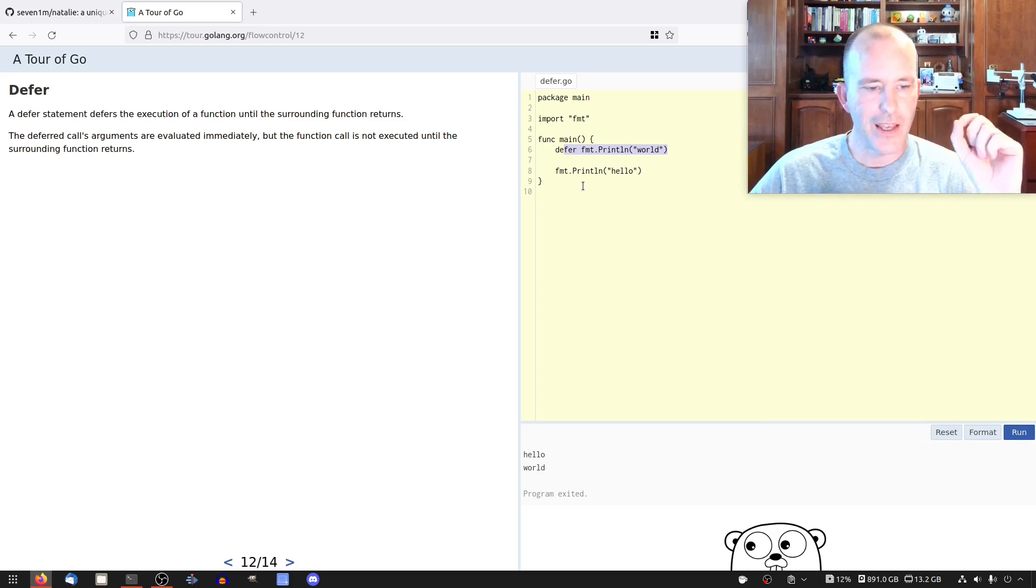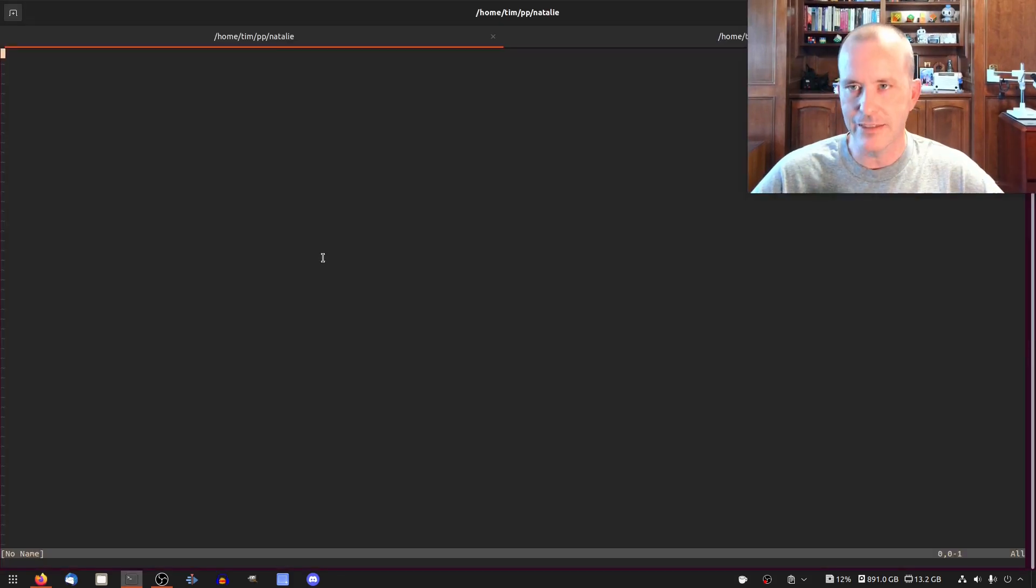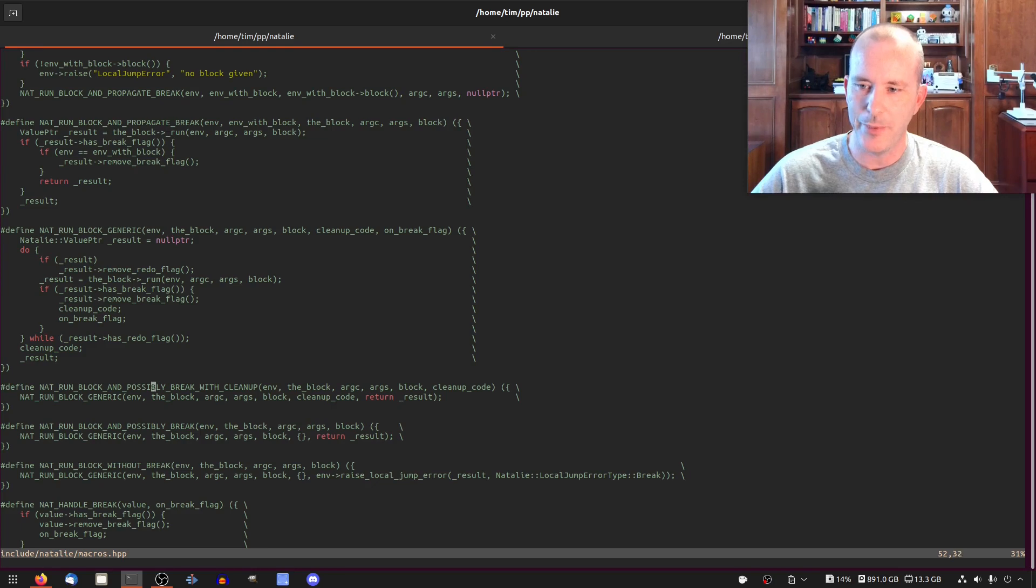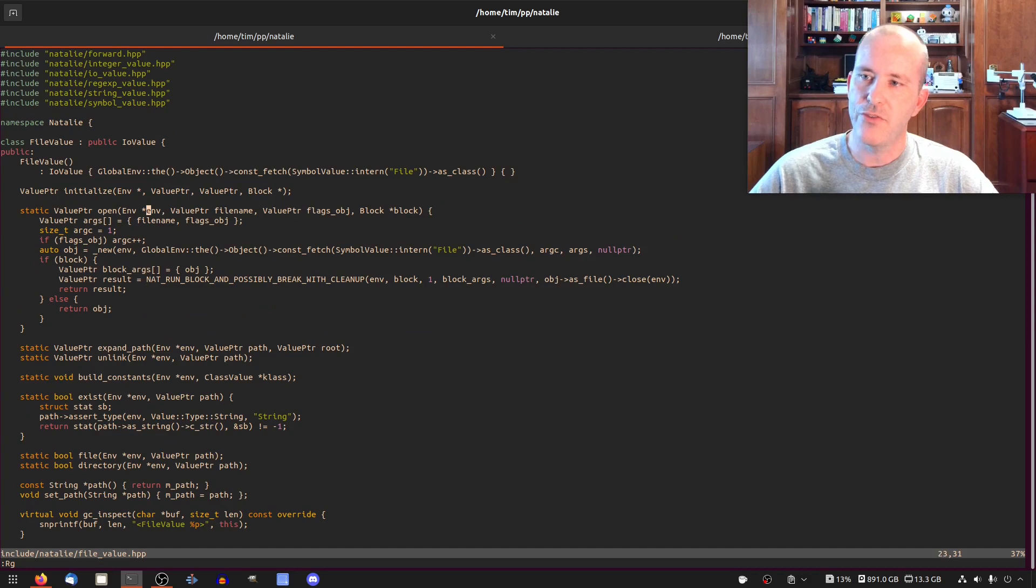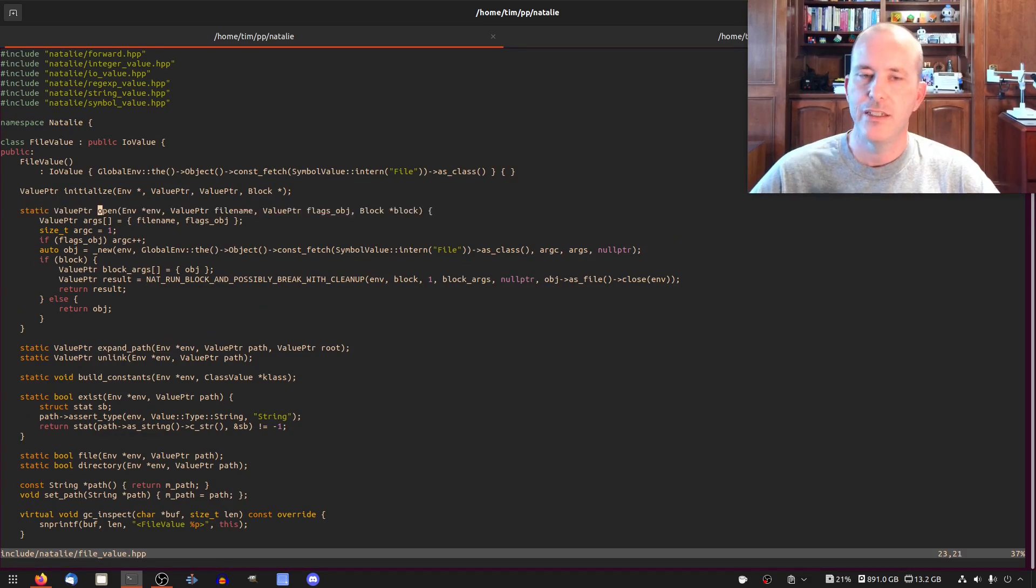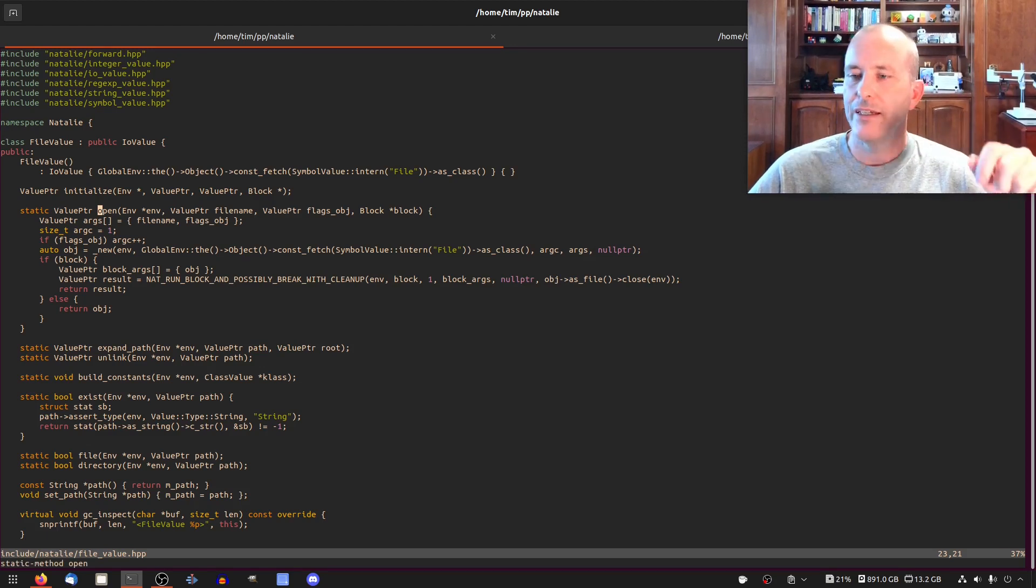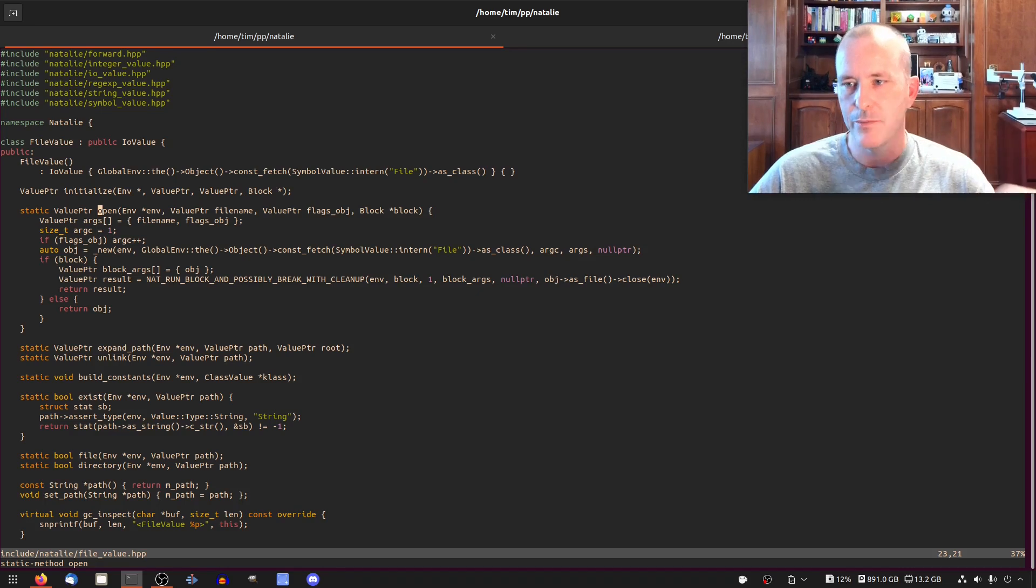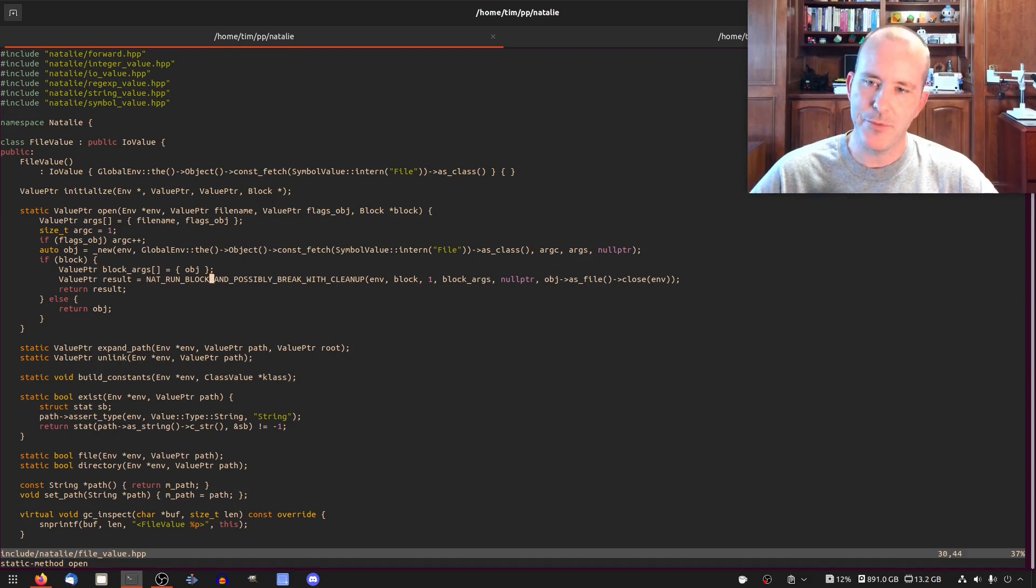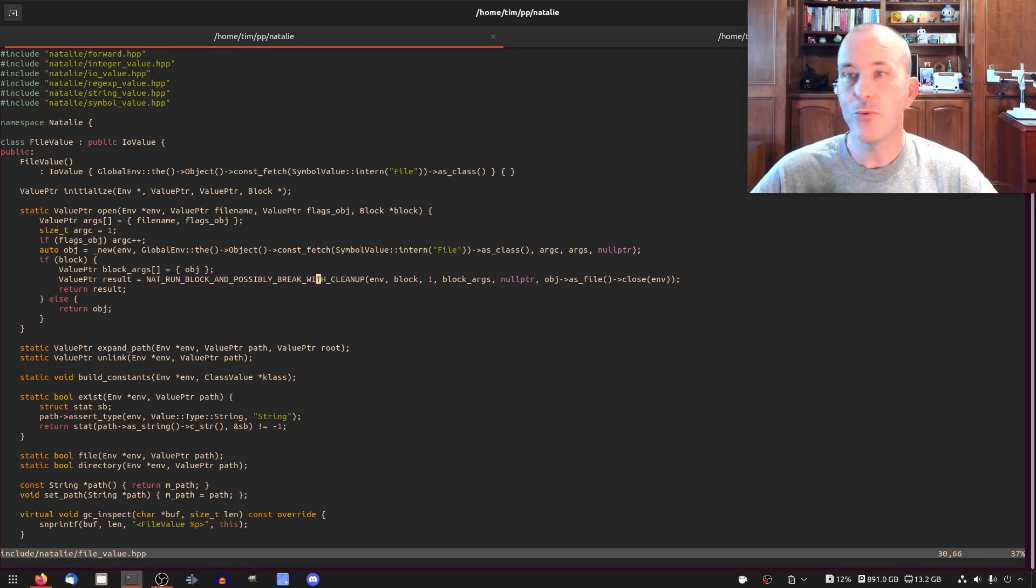It will run the code that you give it at the end of the scope in reverse order, even if there's an exception in the code. That's going to be really important because I want to use it to fix a mistake I made. I have this nat_run_block_and_possibly_break_with_cleanup, and I wrote that for one place in our code: our file open method. When you call file open in Ruby, you pass a block. Inside the block, when you're done doing the work and the block exits, we want to close the file. But I did not consider exceptions. If there's an exception in the block, then this code will not run.